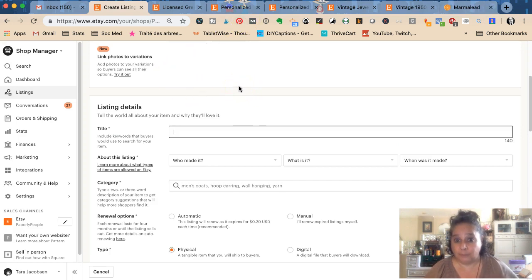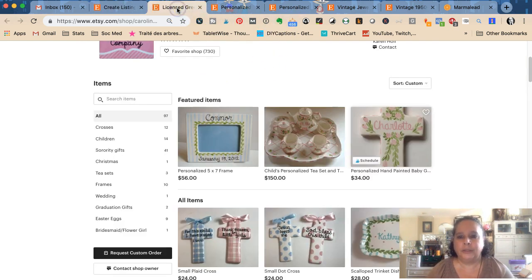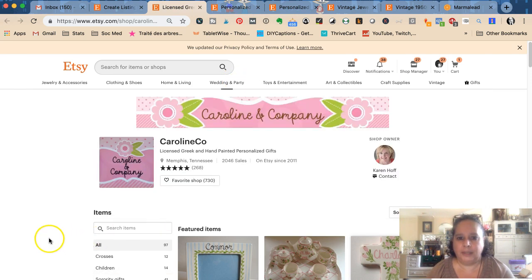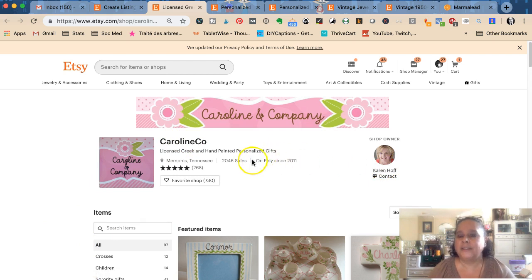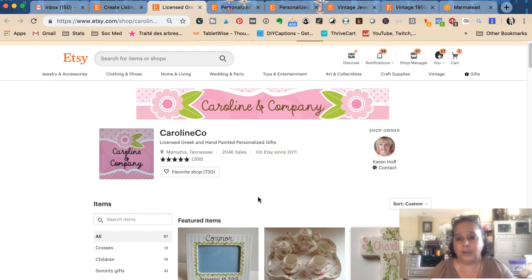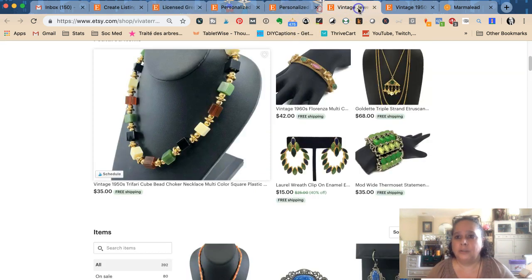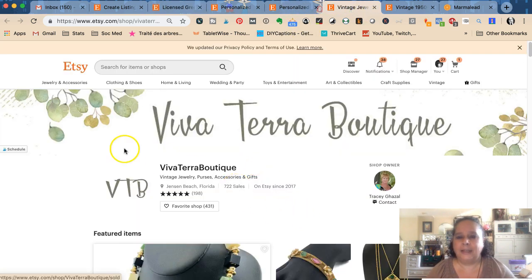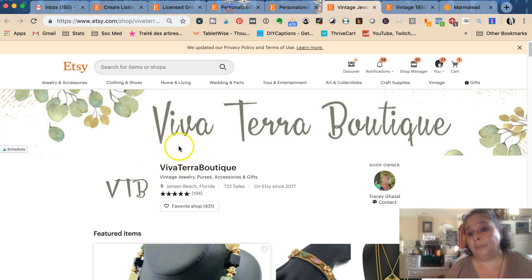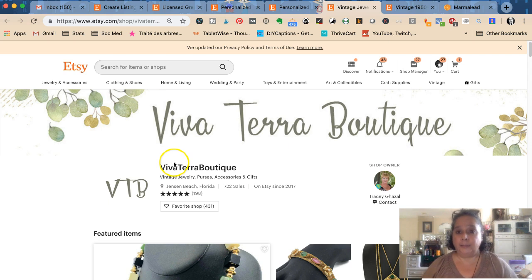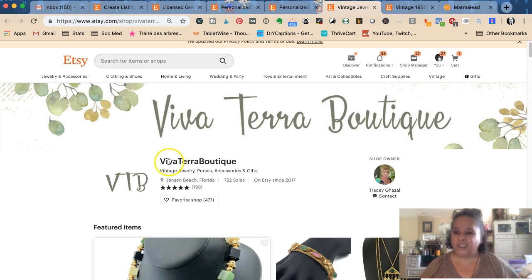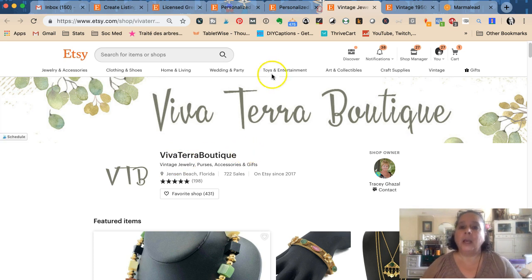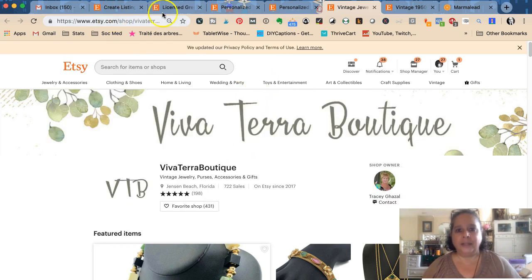I'm going to show you two different shops. The first one is Caroline and Company, and this is Karen, who has said I can absolutely use her shop for a review. And this is Tracy - she's pretty advanced at SEO herself. So I'm going to use her items as an example so you don't just see my items through the whole thing.